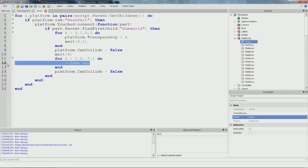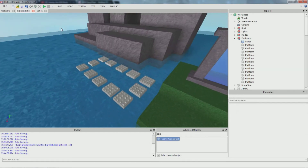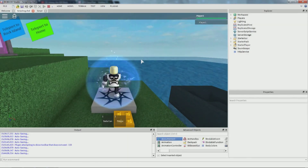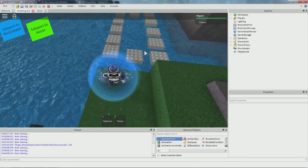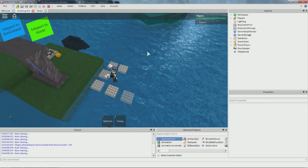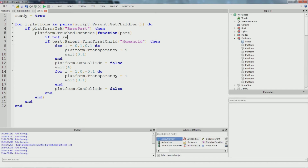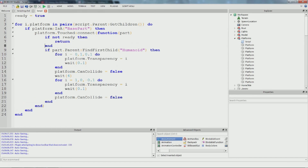We still have flickering. We could add the ready variable again, but with multiple platforms it's not going to work quite right - you'd need a ready variable for each platform. If we use one ready variable it waits until one platform is done before going to the next, which isn't what we want. So let's get rid of the ready variable.